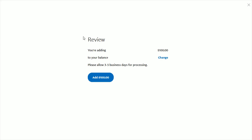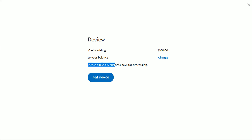Then it's going to take you to the final page just to review what you're doing, which is adding however much money you entered in. That's going to go into your PayPal balance, and it says please allow three to five business days for processing. Then you just finally click Add for the amount that you want to add, and after the allotted number of business days, that money should eventually come over into your PayPal balance.